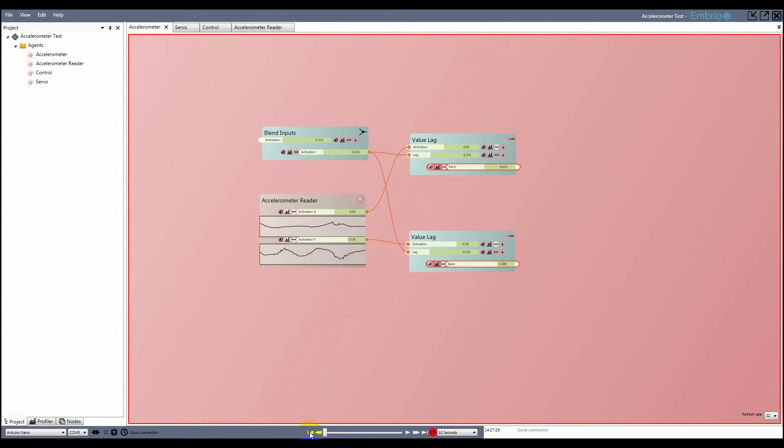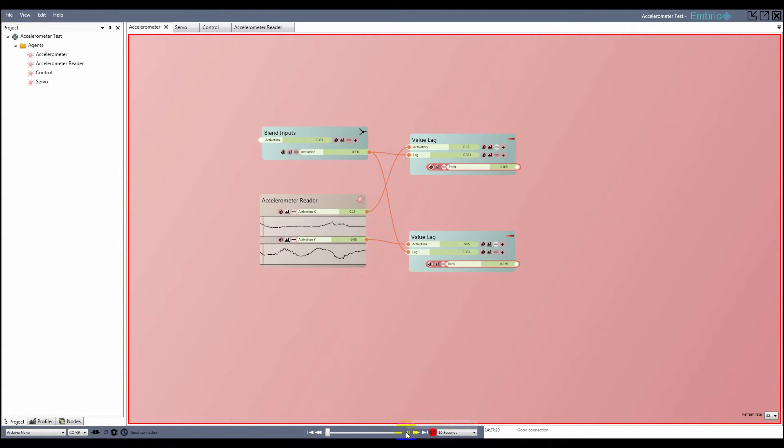The buttons on the playback controller are the same as on a video playback device. The first button jumps to the beginning of the recorded time. The next button steps one frame back at a time.